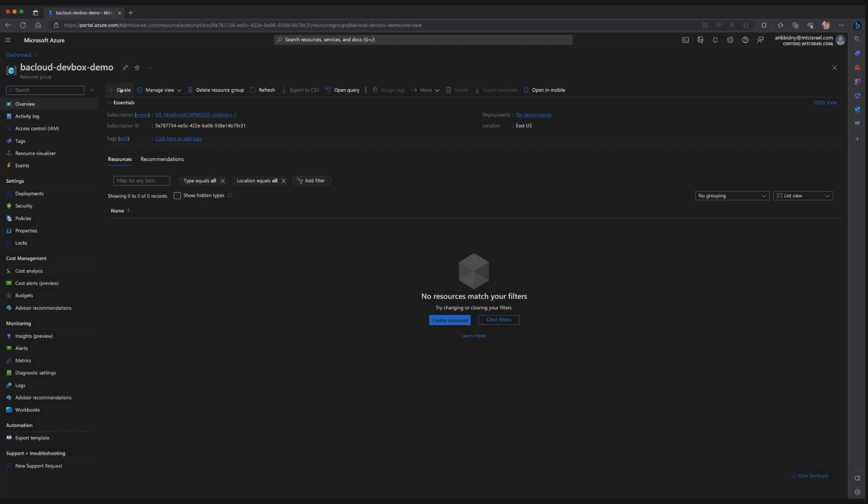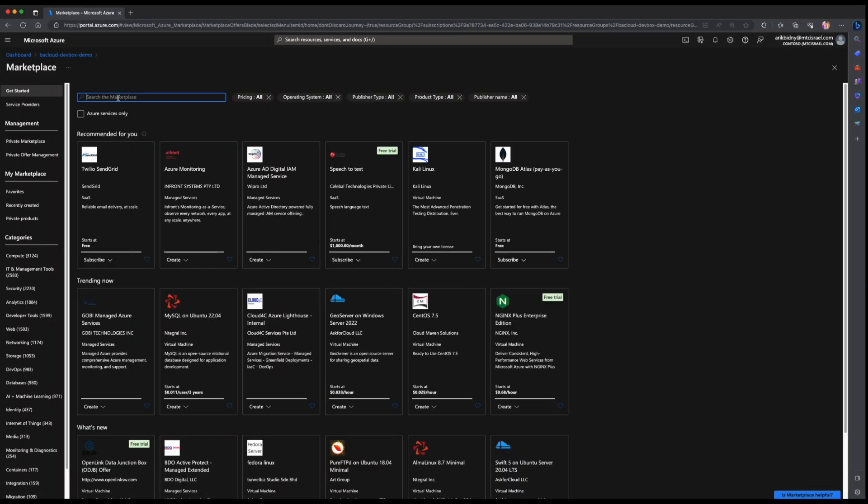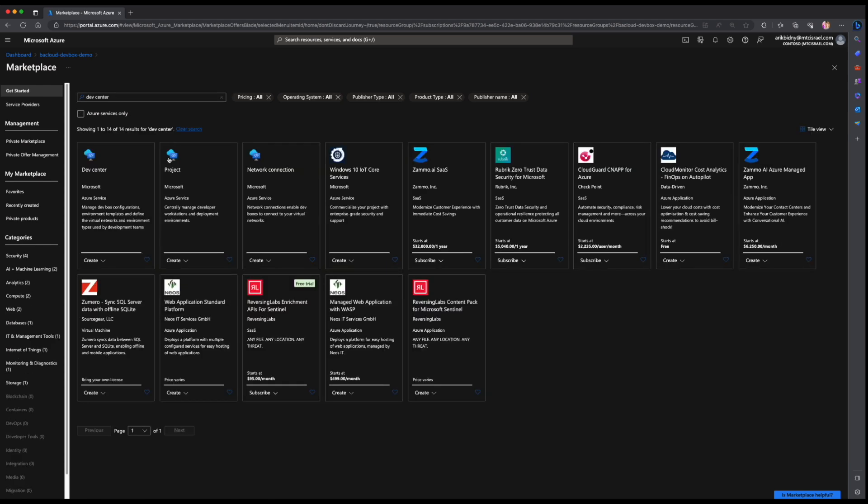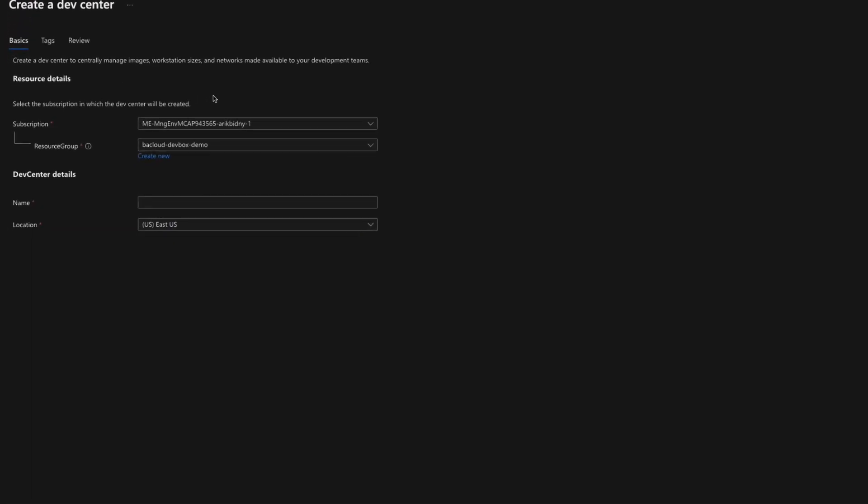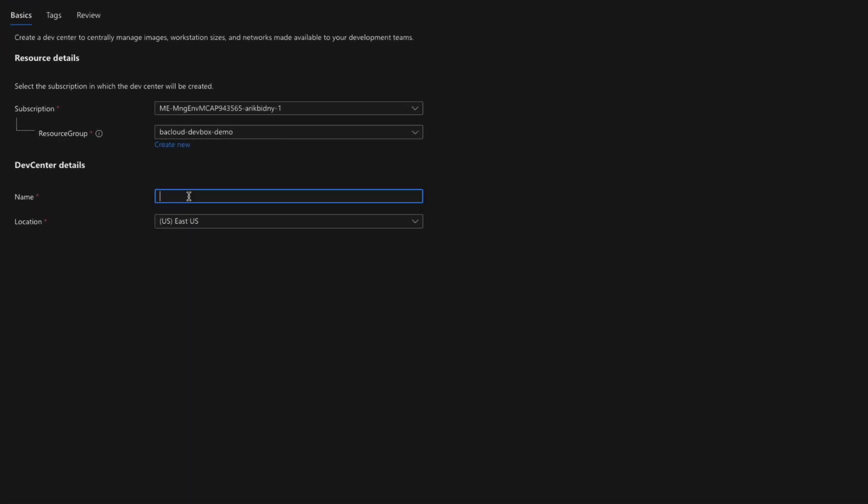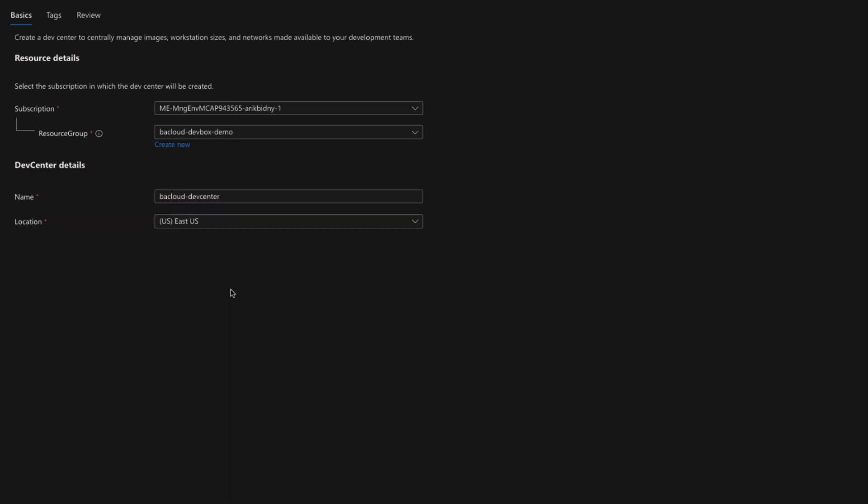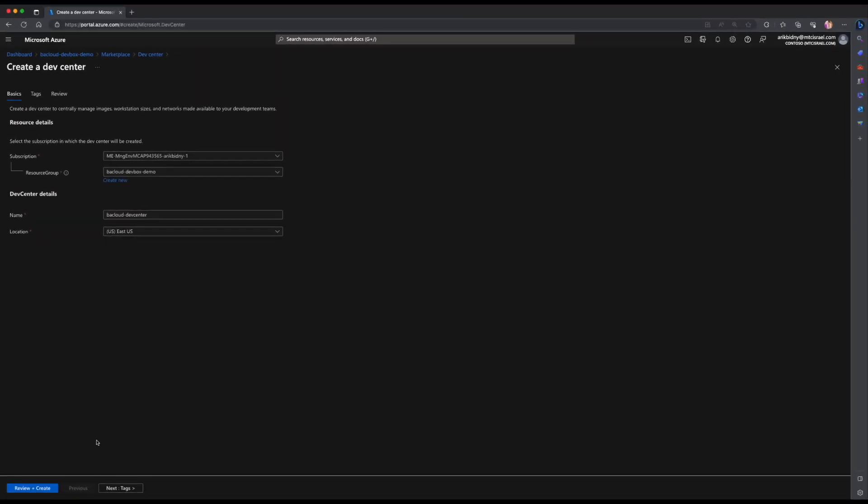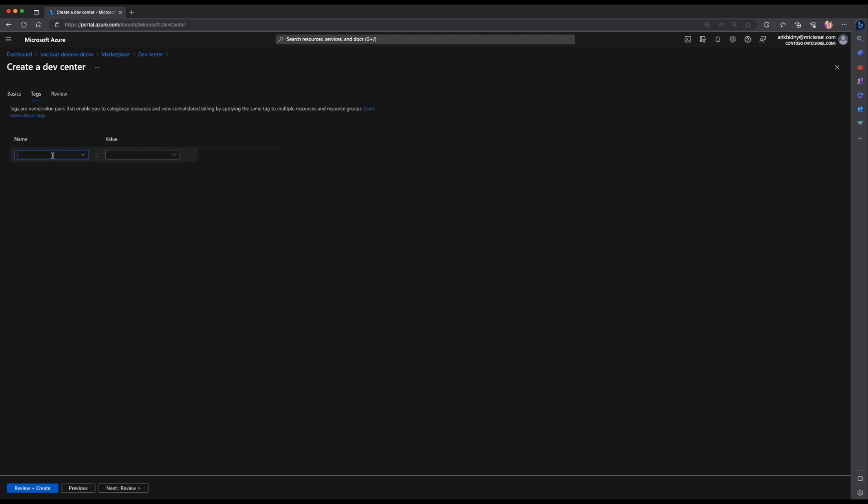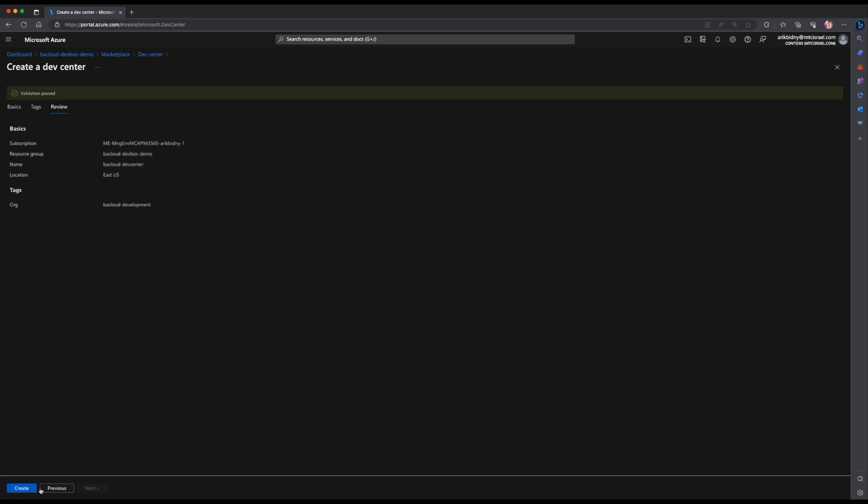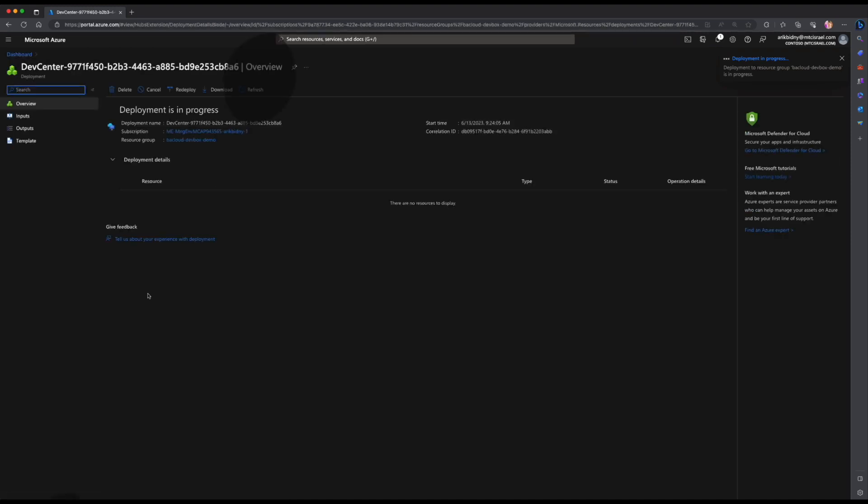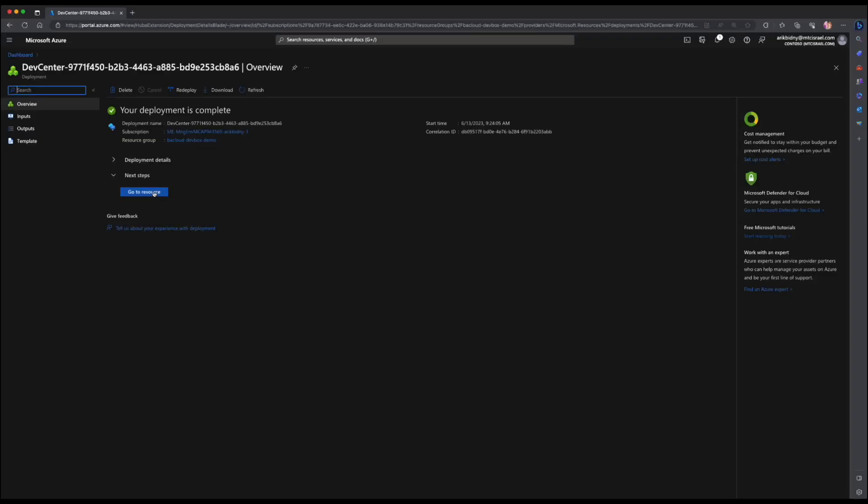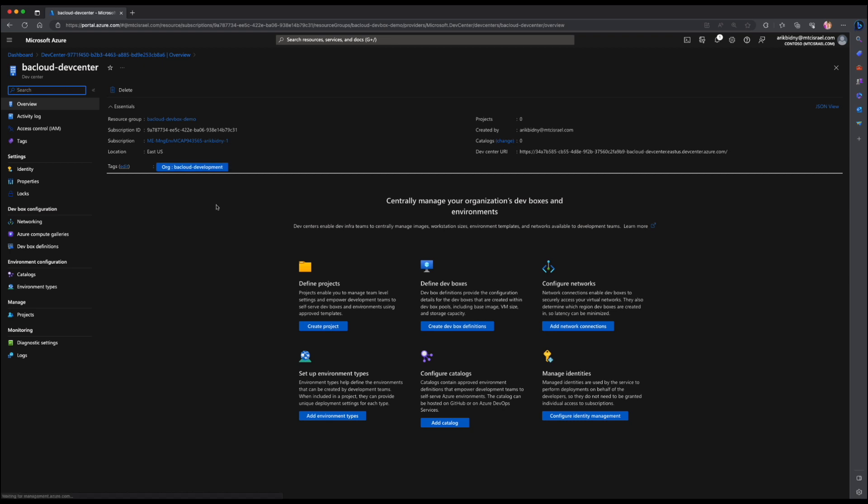Now we are going to create a DevCenter resource. Search for a DevCenter in the search bar and click create. In the resource group field, choose the resource group you created before. Choose an appropriate name and choose the same location in which you deployed the resource group. I will also create a tag for my resource. Hit review and create. I will return once the deployment is complete. The deployment was successfully completed. Let's go and see the DevCenter resource in the portal.